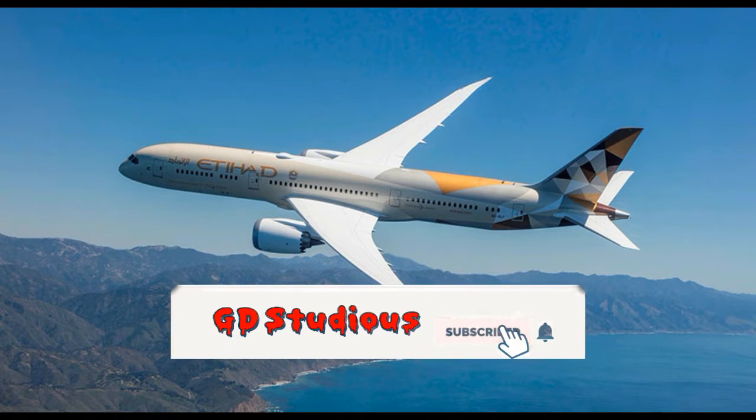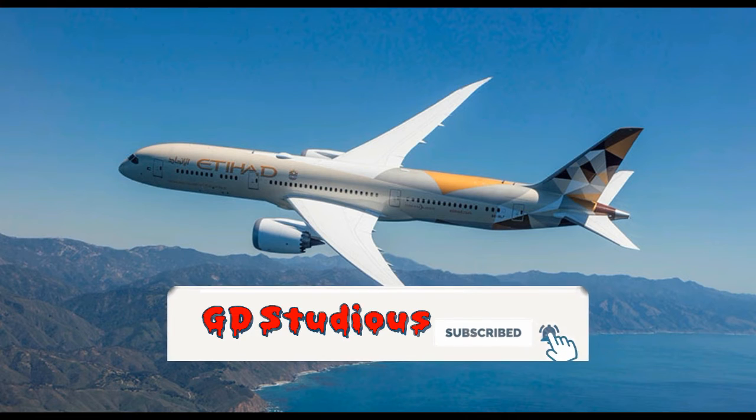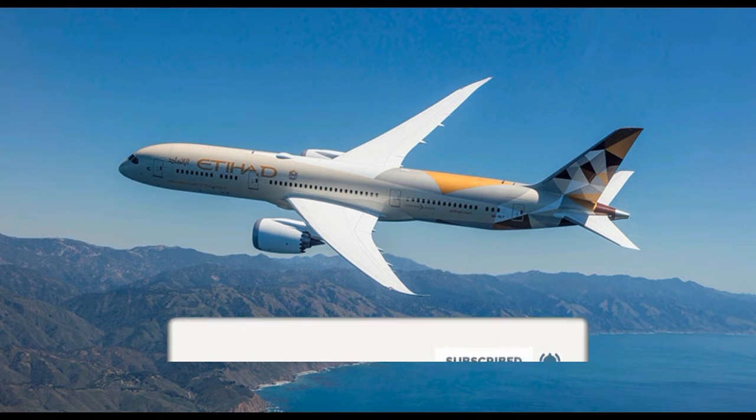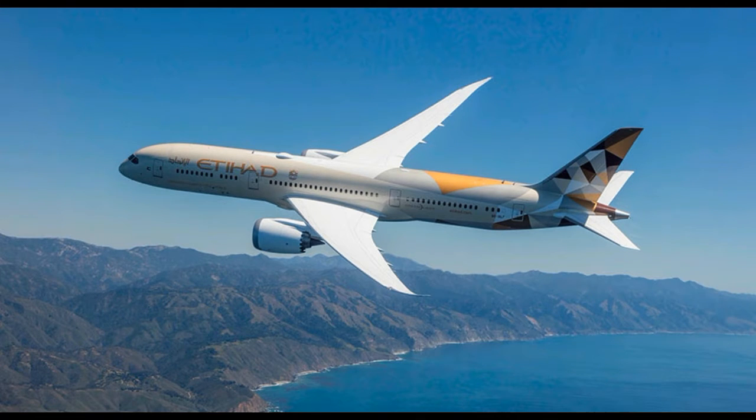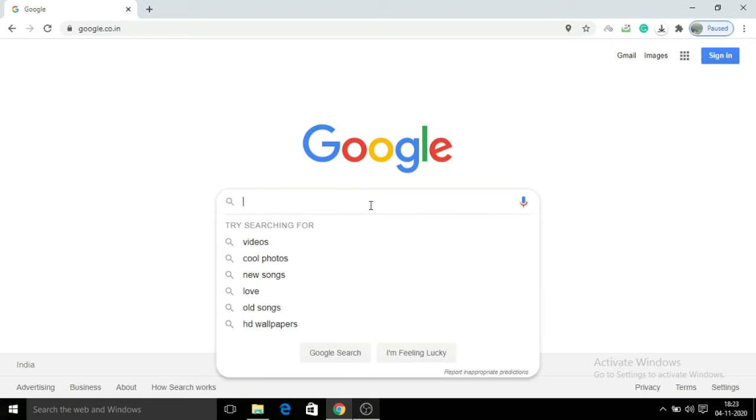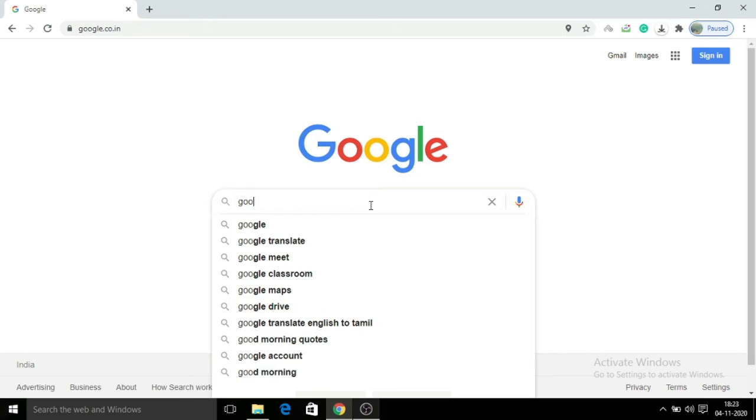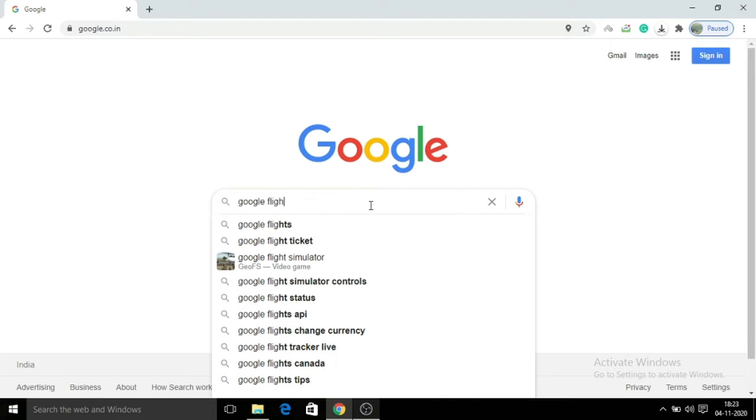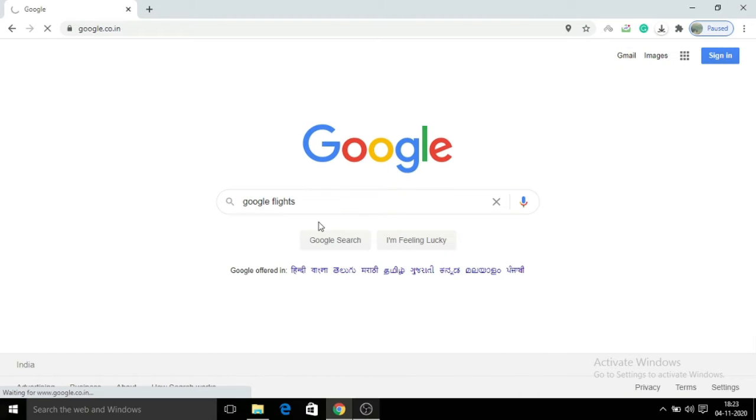Subscribe to this channel. So open Google Chrome and search for Google Flights.